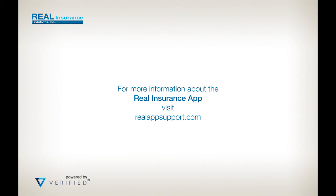For more information about your mobile app and for technical support, please visit realappsupport.com.